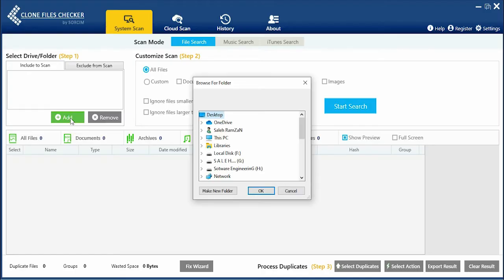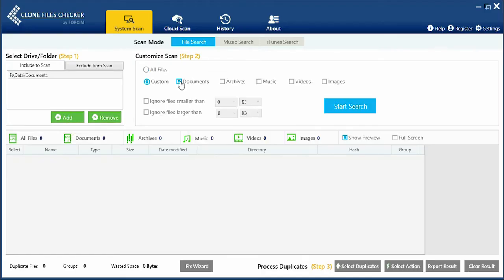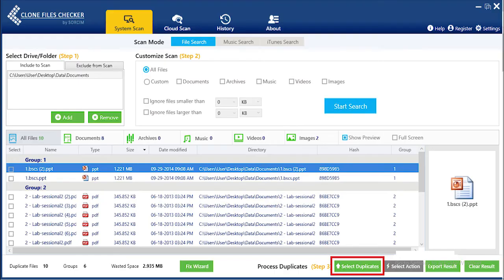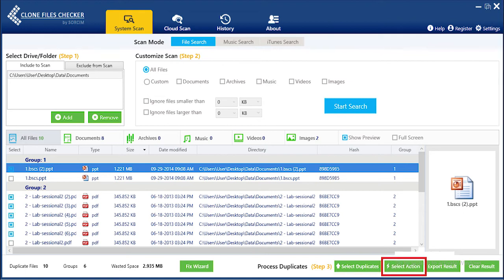Just add this folder in CFC using the Add button and start the scan. When the scan is over, click Select Duplicates to retain one file in each duplicate group and use Select Action to delete the rest.